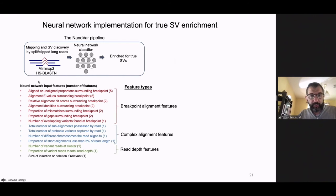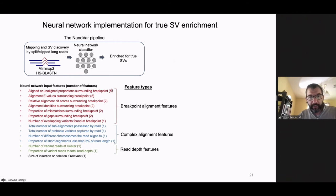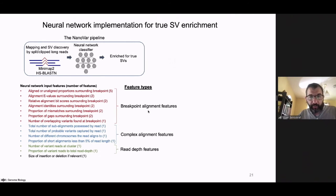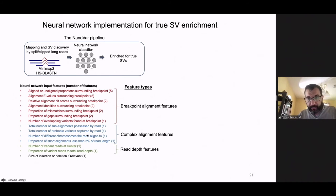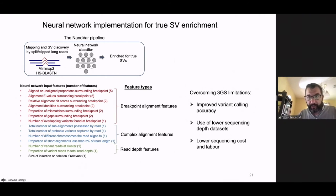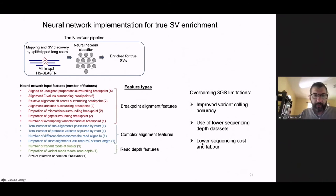The neural network takes as input features: breakpoint element alignment features including aligned/unaligned proportions surrounding the breakpoint, alignment e-values surrounding the breakpoint, complex alignment features such as total number of sub-alignment processes per read, and read depth features — how many reads confirm the structural variant. All these components feed our network classification, which improves variant calling accuracy using a lower amount of reads.